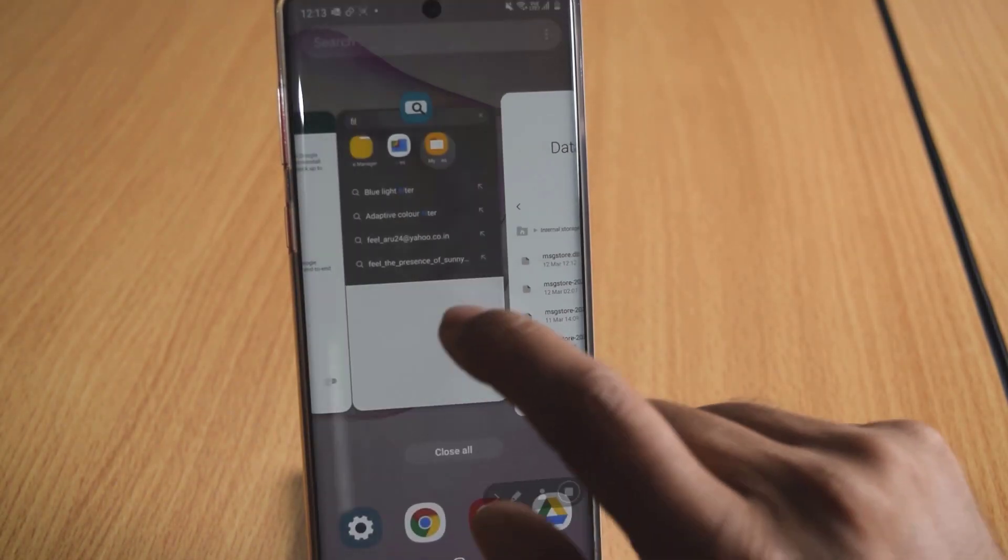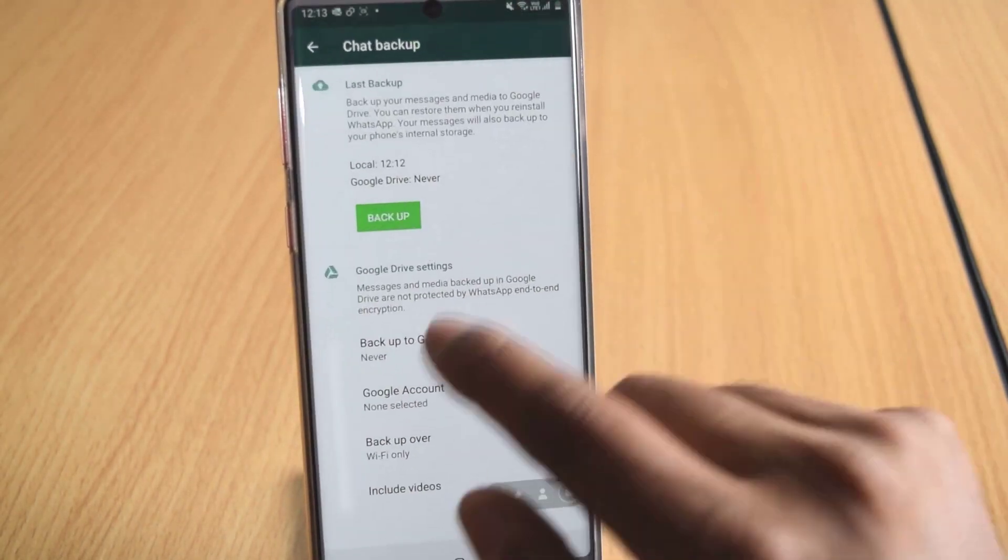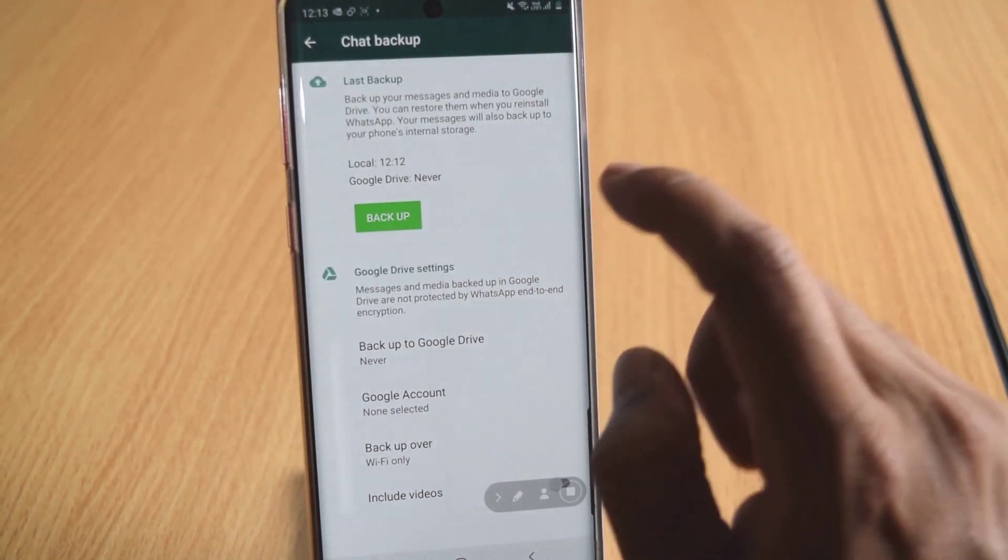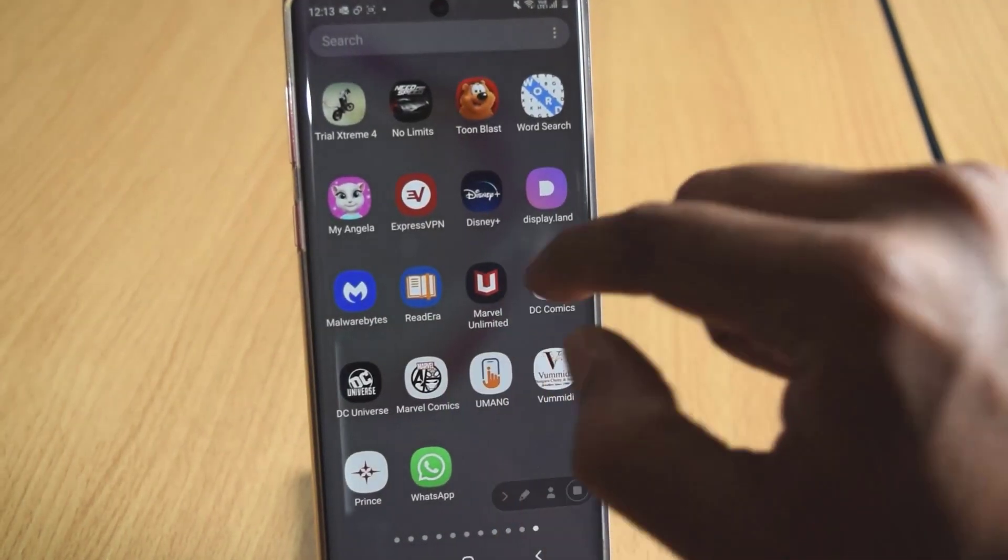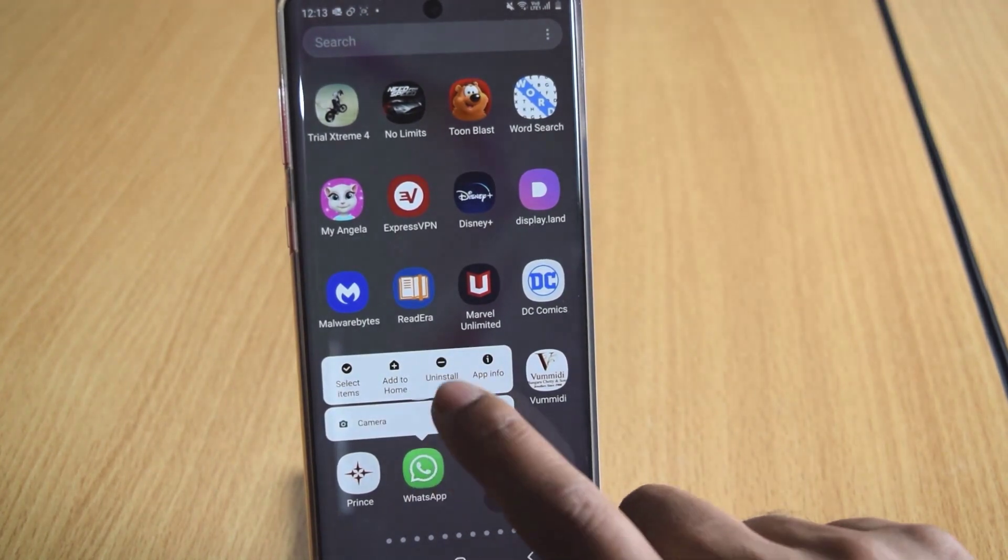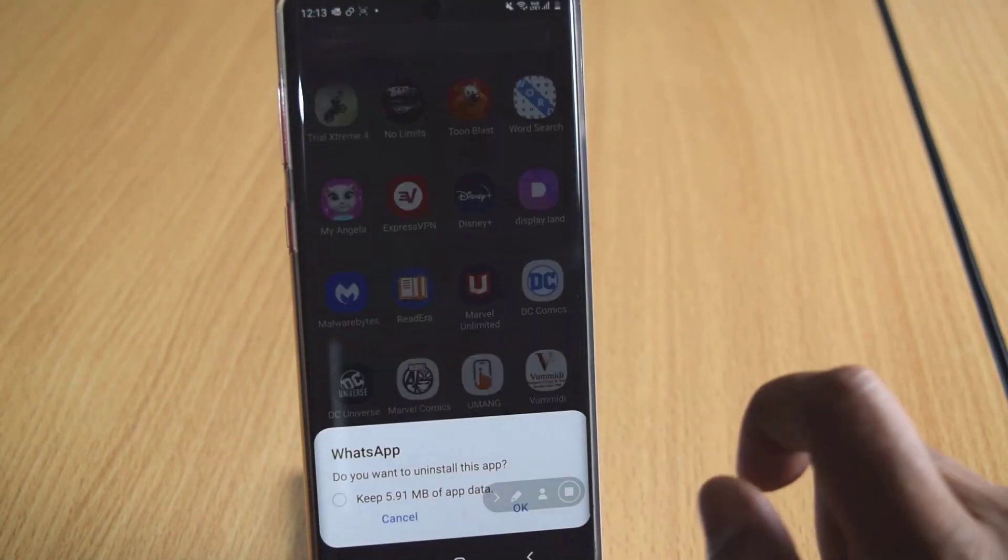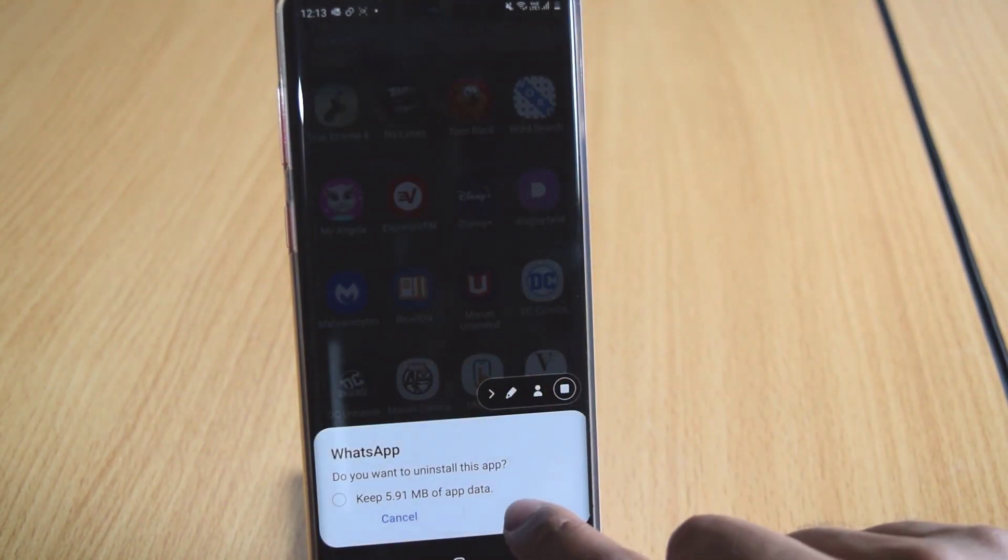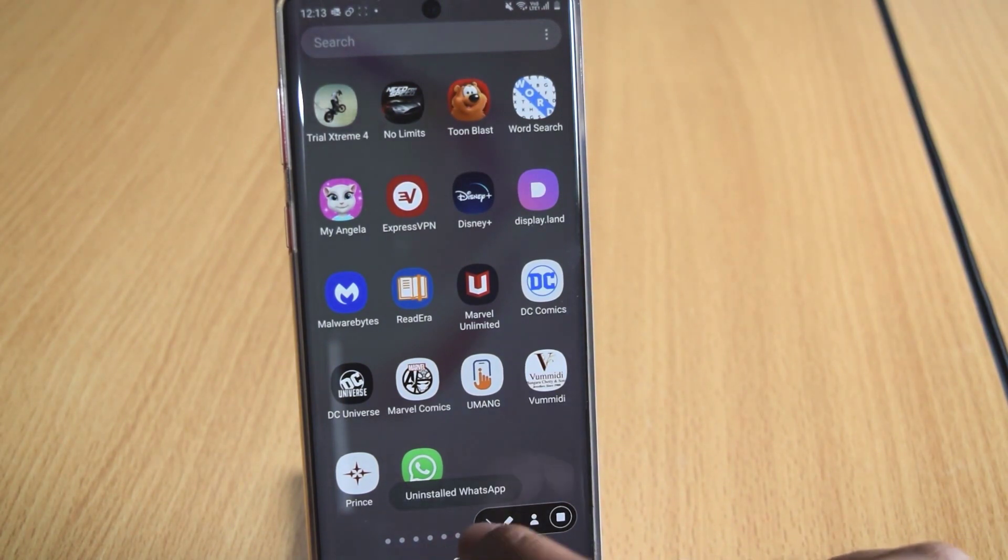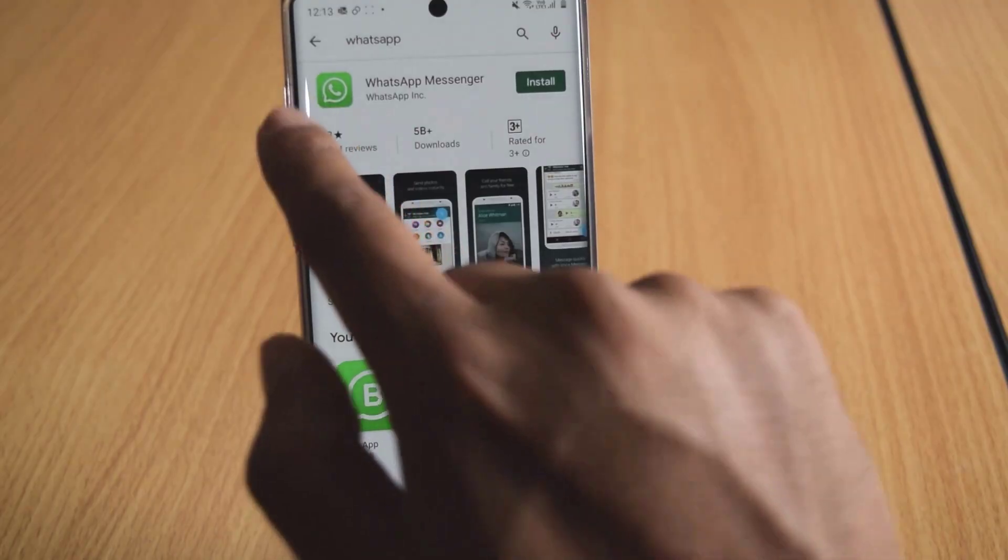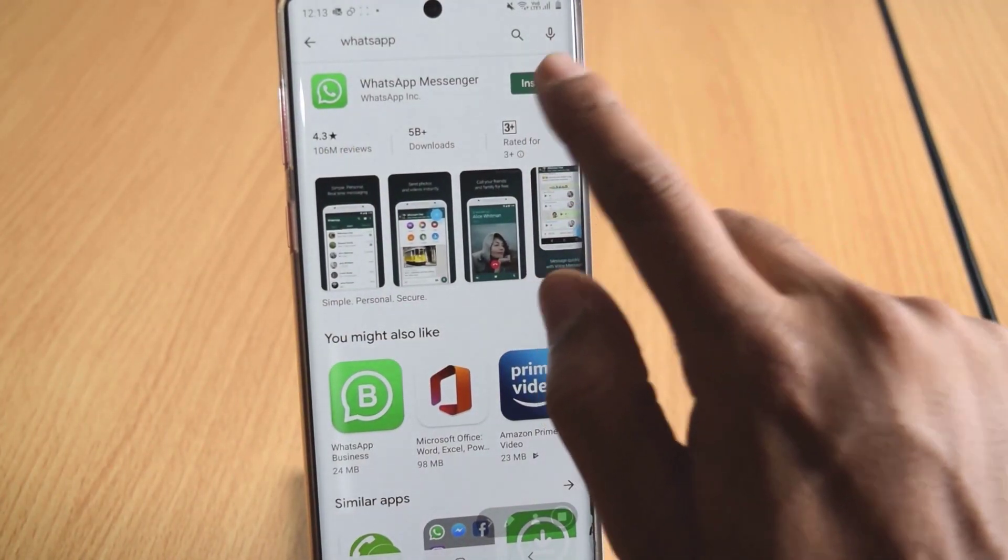So for example, I am going to delete my WhatsApp account. I am going to just delete my WhatsApp. Uninstall. I am uninstalling WhatsApp. OK. It is uninstalled. And reinstalling the WhatsApp. Install.